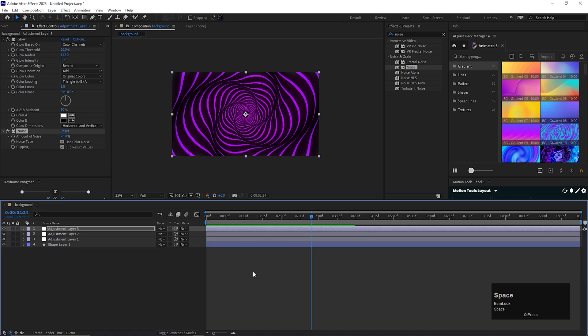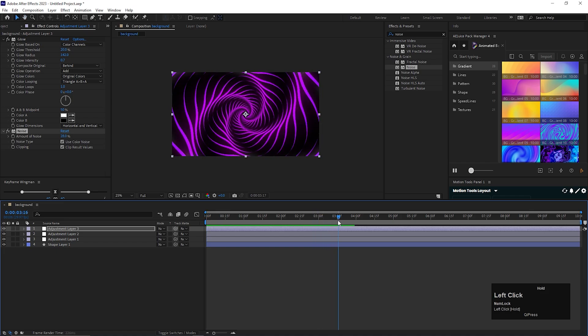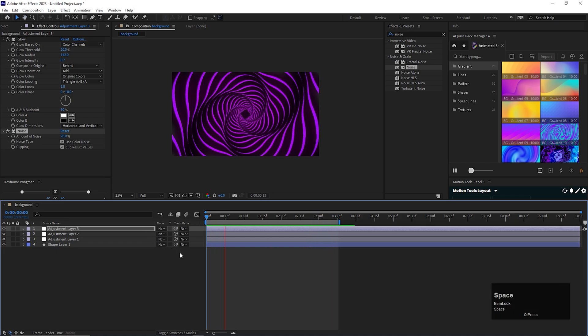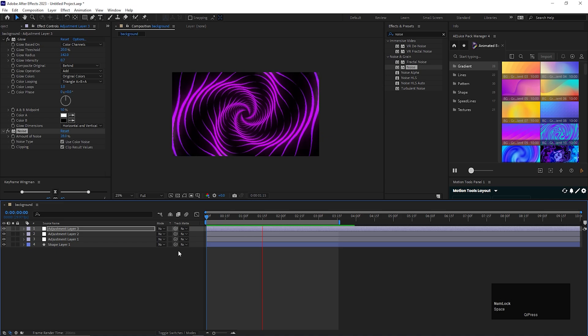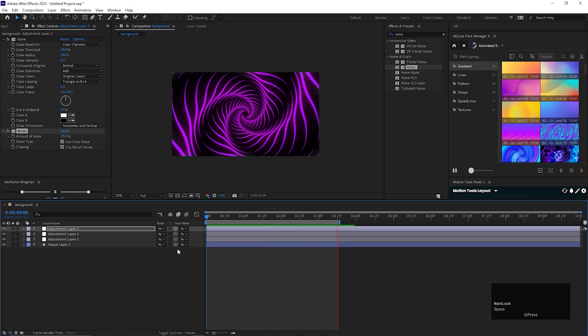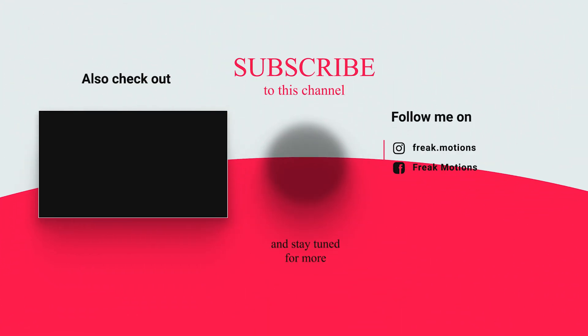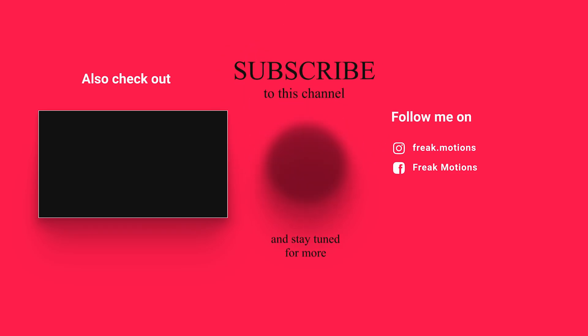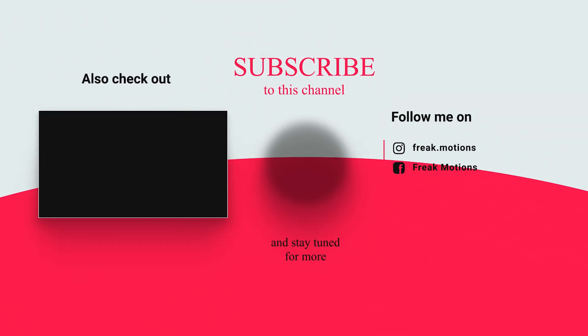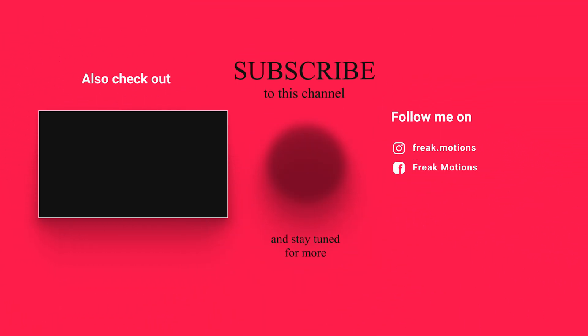This looks really good. So your background animation is done but I will suggest you to play with the different values to get something different out of it. So this is all for today. I hope you like the video. Thanks for watching. See you guys in the next one. Till then have fun and stay safe.